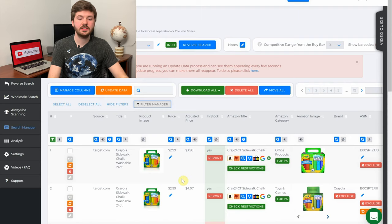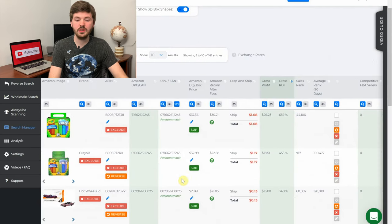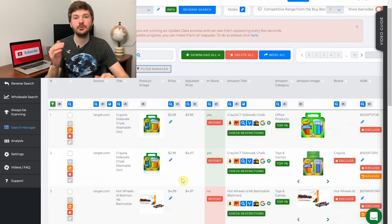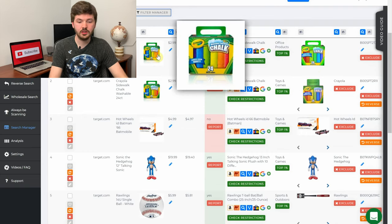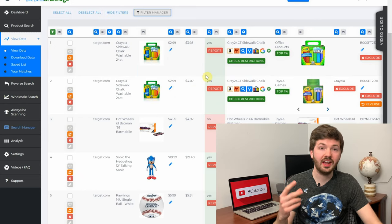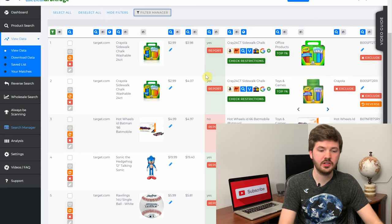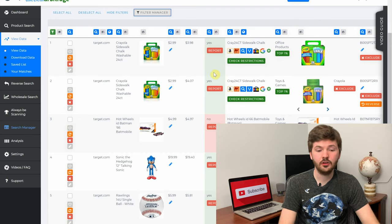When you hit View Data from Search Manager, it automatically applies the filters so you're only getting results from the search you just ran, taking out that manual step. As you can see there are a ton of search results and information to go through. The very first thing I look for is the pictures — make sure they match. You can see over here a 24-pack of chalk on the source site and a 24-pack of chalk on Amazon.